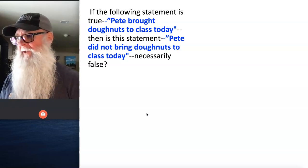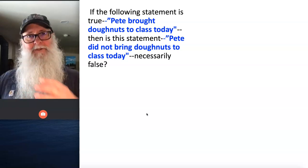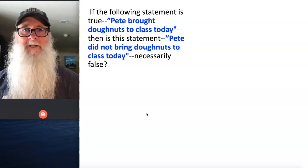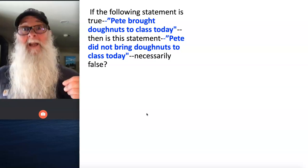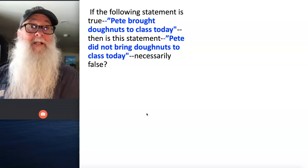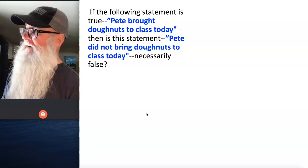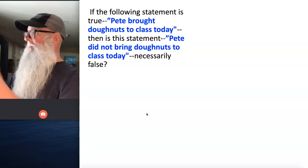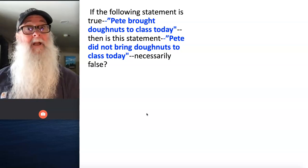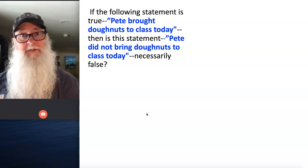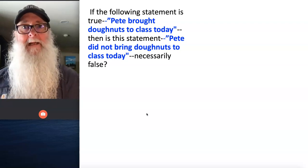Pete walks through the door, he's got a big grin on his face, he's got this huge box of donuts from Happy Donuts, and somebody shouts out, Pete brought donuts to class today. And we look over at Pete, and sure enough, we see this big armful of pastries that Pete has, and we say, that's true — Pete did bring donuts to class today.